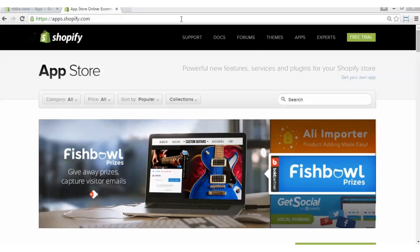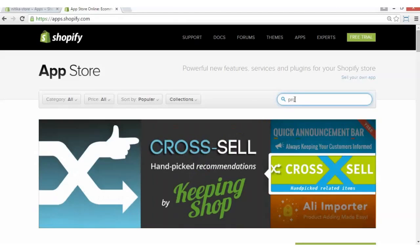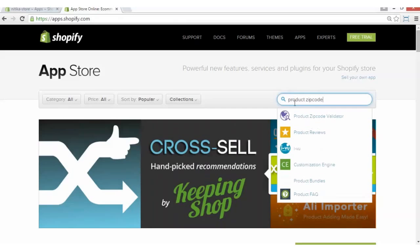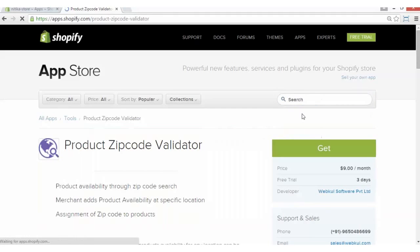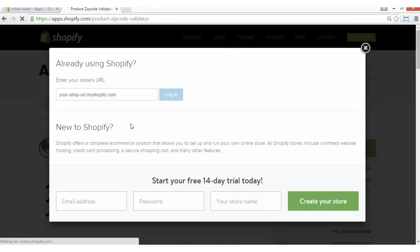We have to go to apps.shopify.com and click on the search tab and write the name of the app, which is Product Zip Code Validator. Here we have found the app. Click on the Get button to get the app.